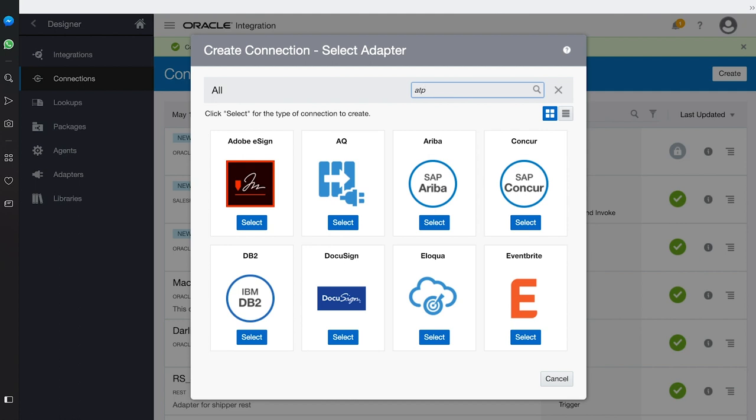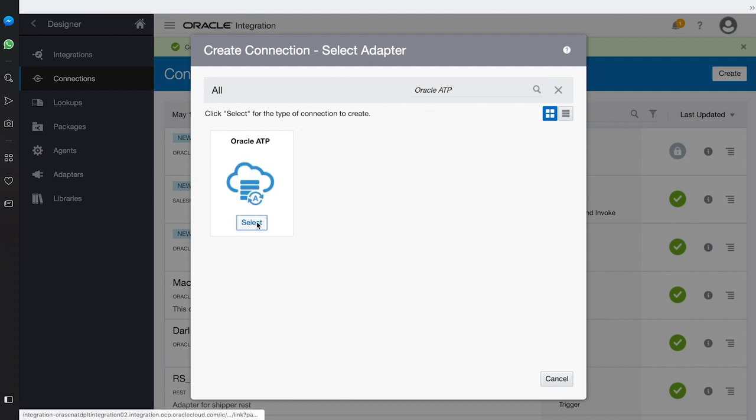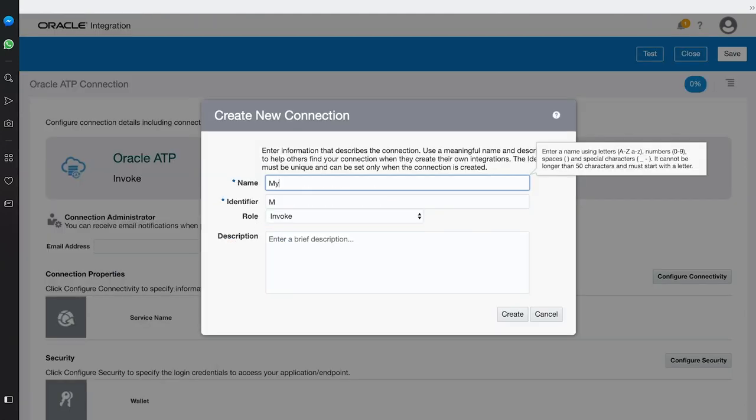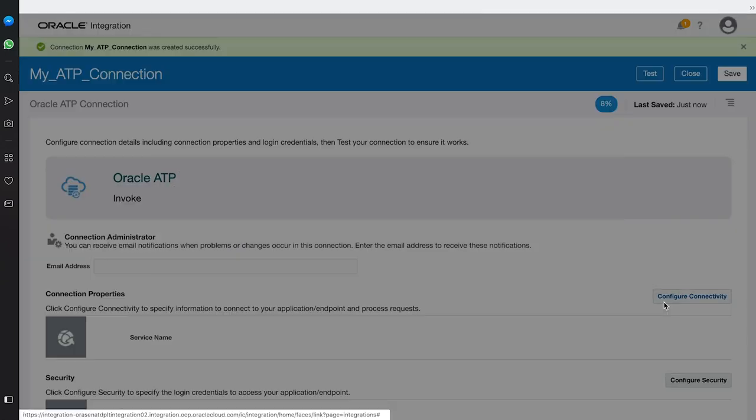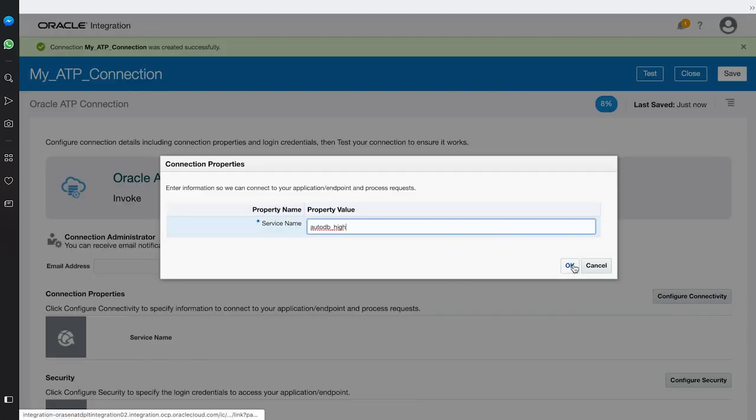The first step in creating a connection is to first select the ATP adapter. We then give a name to the connection, and then click Create. Then, we input the service name, which can be found in the wallet.